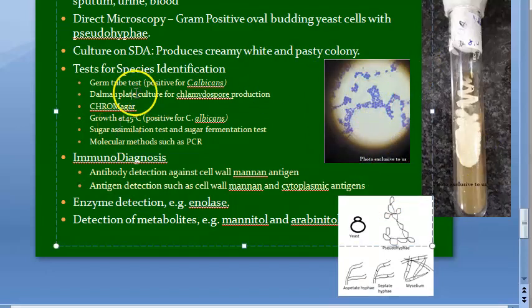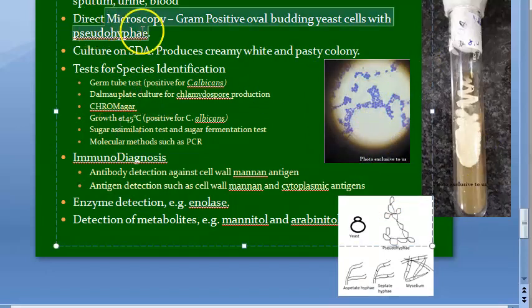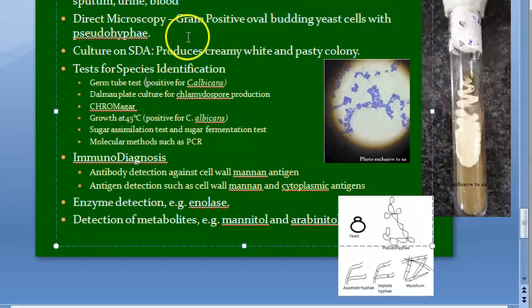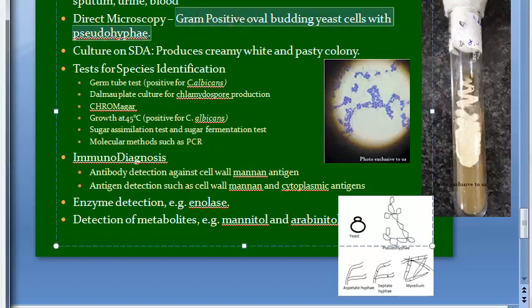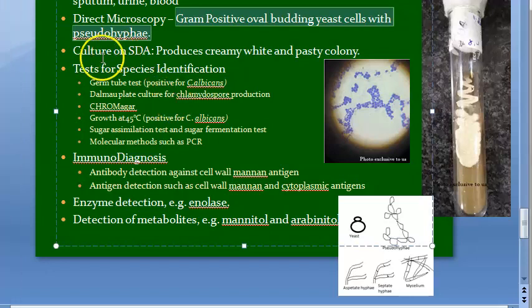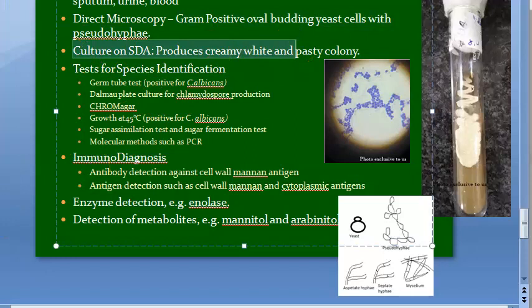Direct microscopy is done — gram-positive oval budding cells with pseudohyphae. Write the difference between pseudohyphae and true hyphae if you want. Now moving on to culture: specimens can be inoculated on SDA, that is Sabouraud Dextrose Agar, with antibiotic supplements so that bacteria won't grow.